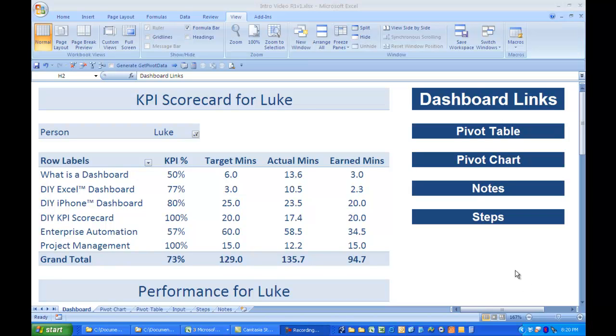Hi there, it's Luke from the OnePage Report and I'm going to show you a dashboard that we've built in Excel 2007.